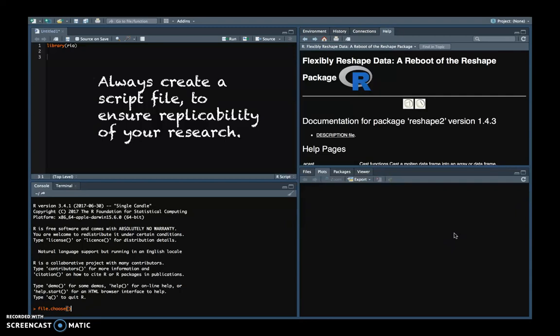Now in this RIO library we can open files, but then we need to know exactly the name. And for that I usually advise students to use the file.choose function.